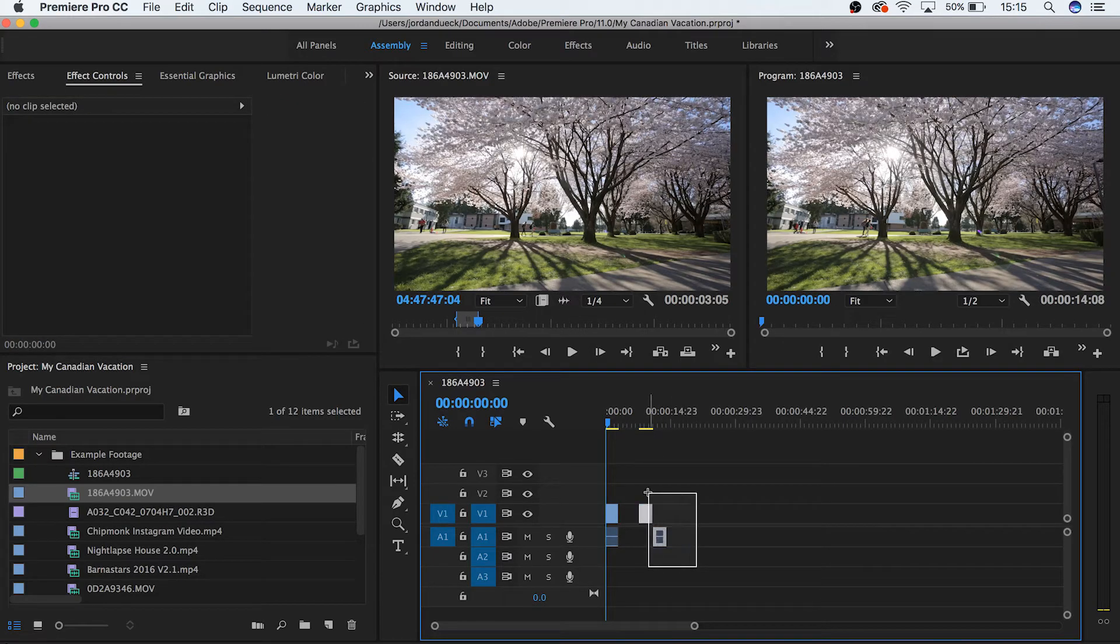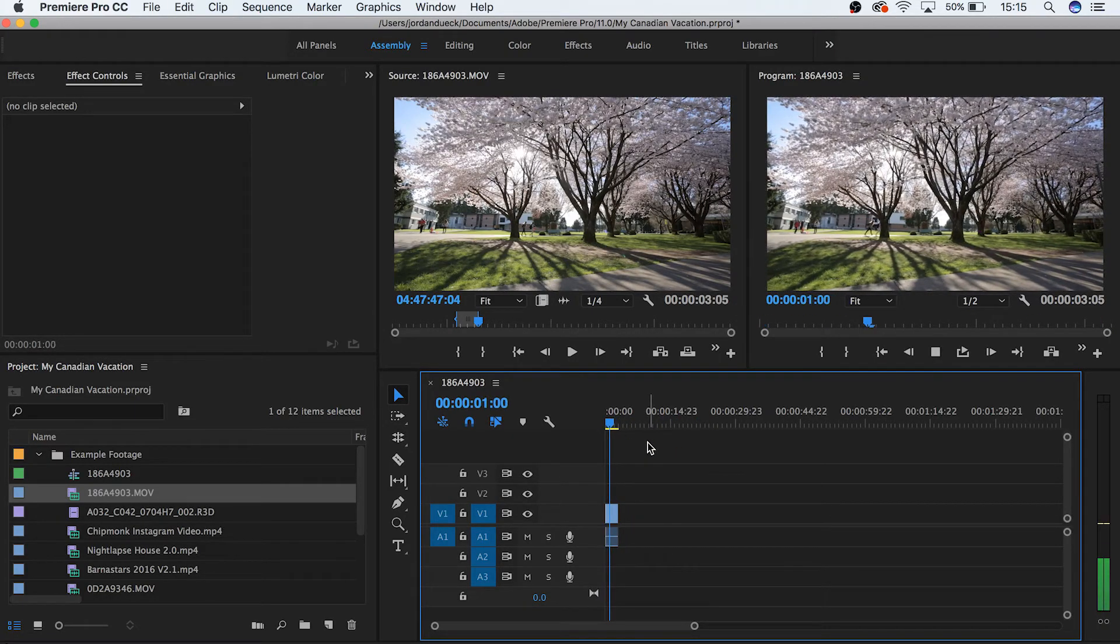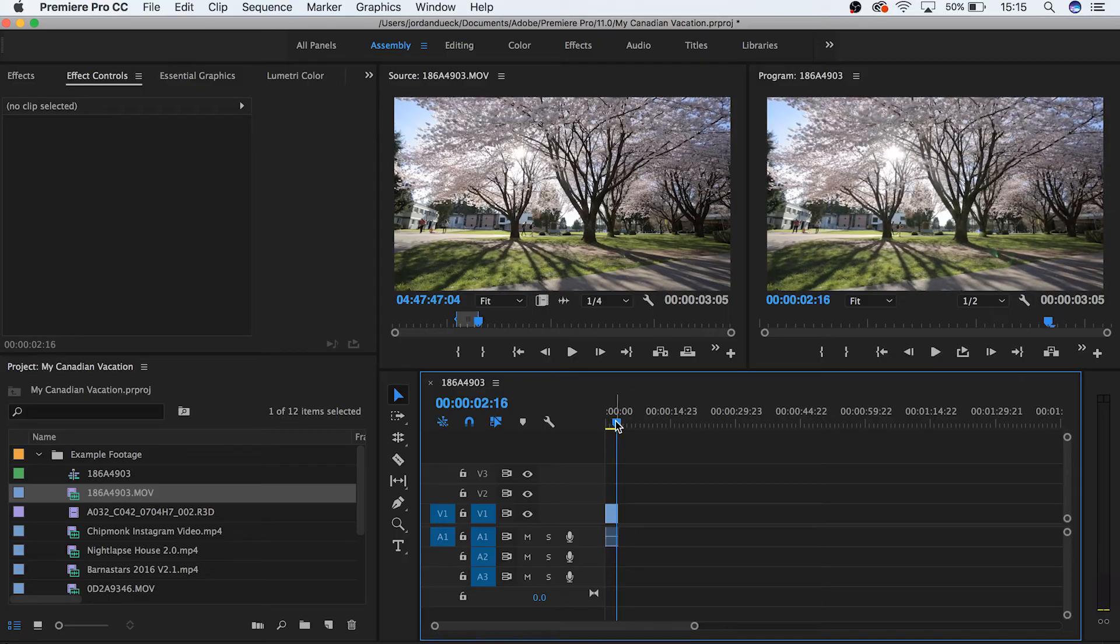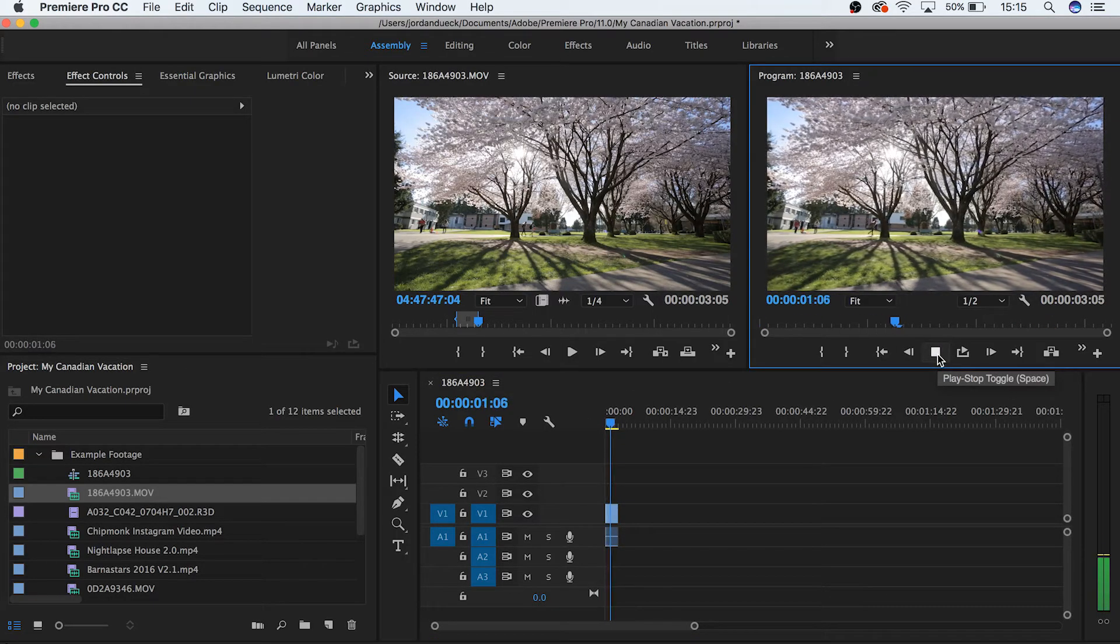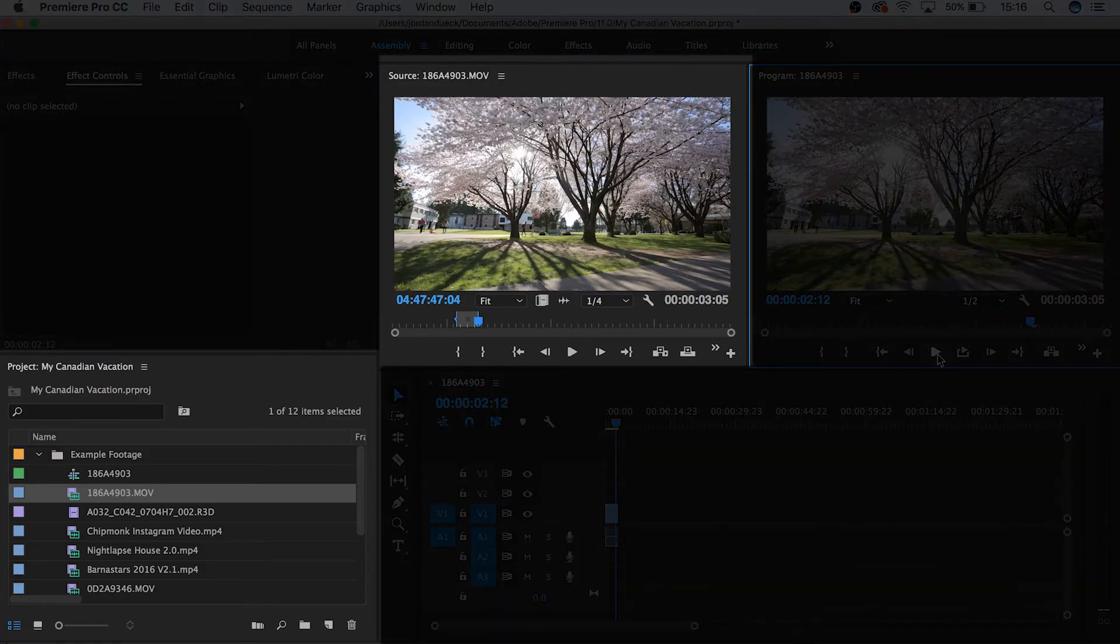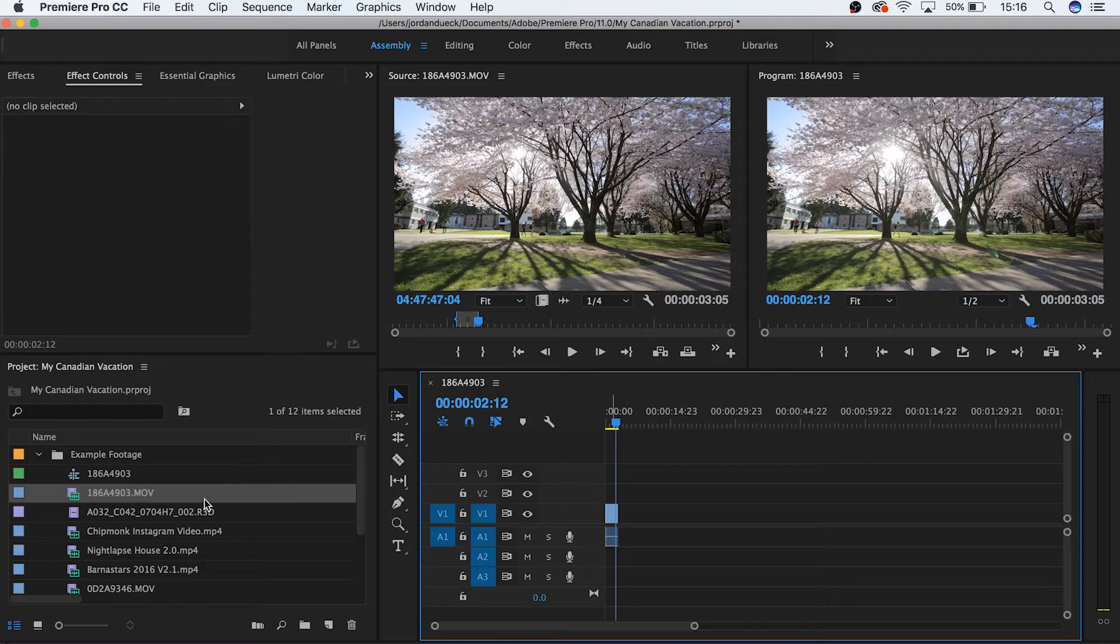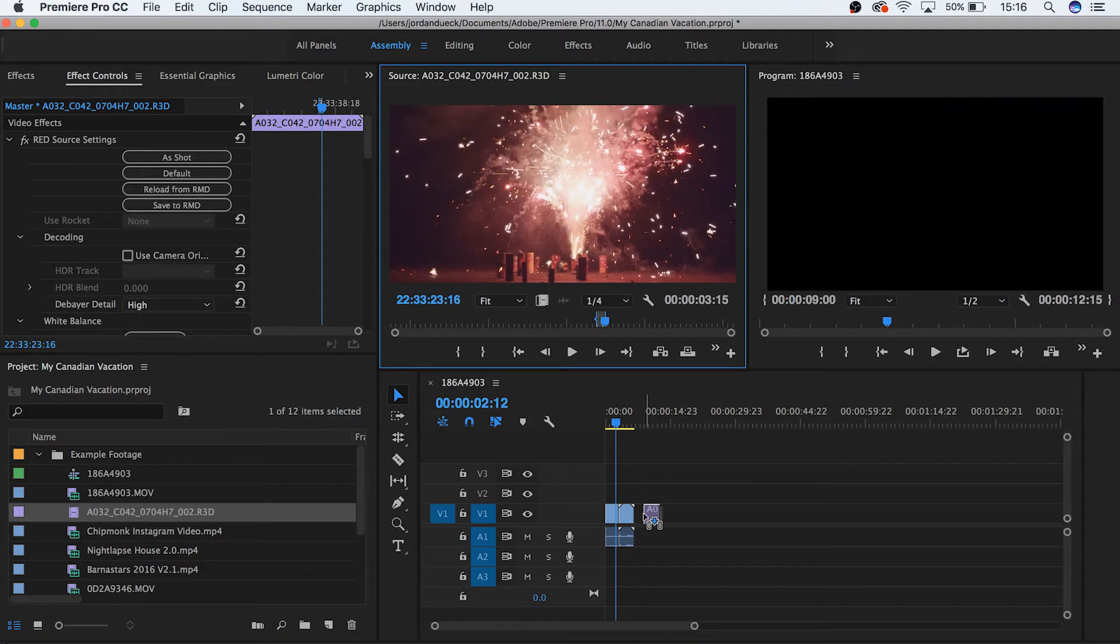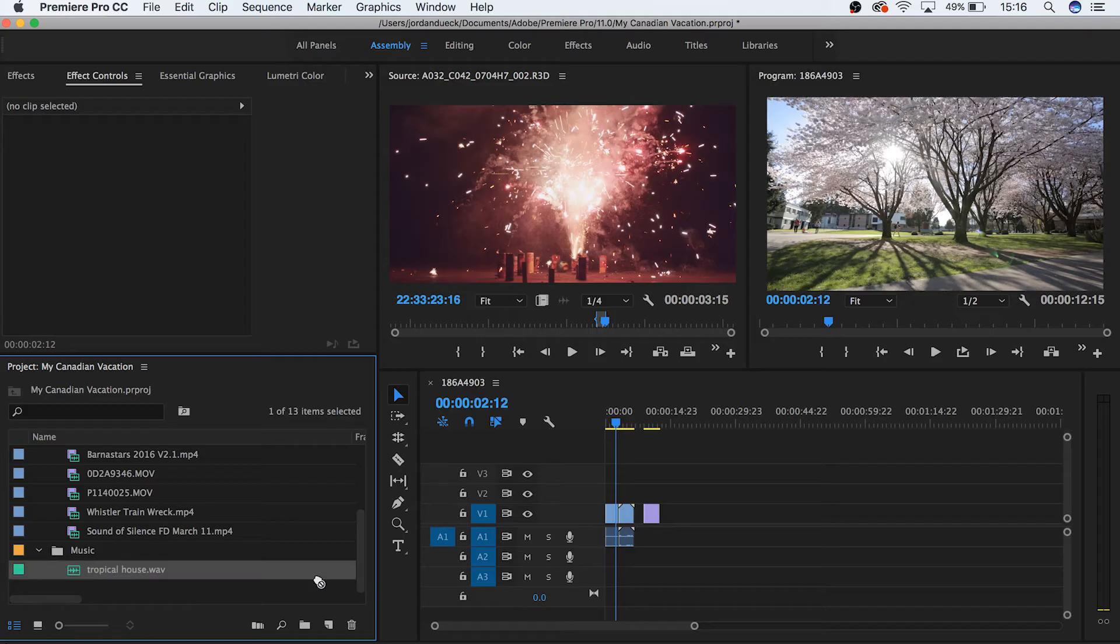Great job! To view what you have on your timeline, bring this playhead to where you want to view and then hit the space bar, or press this play button to play footage from your program monitor. Keep in mind your source monitor plays video from the sources of your media, and your program monitor plays footage from your timeline. Let's add some more pieces of footage and start doing some very basic edits with them, and we're going to be taking a music track and placing it at the bottom of our timeline.